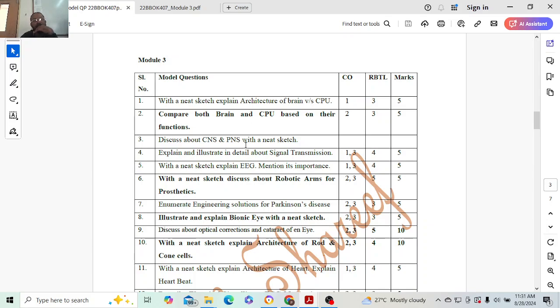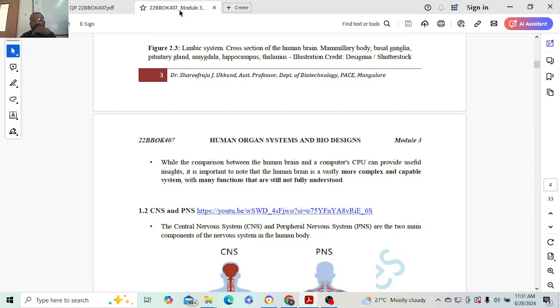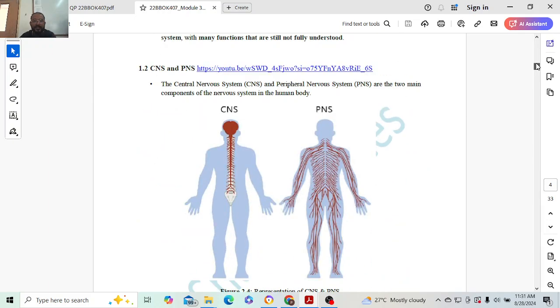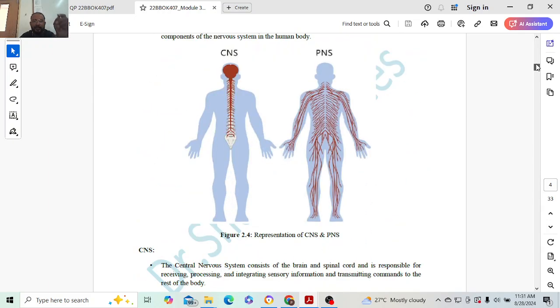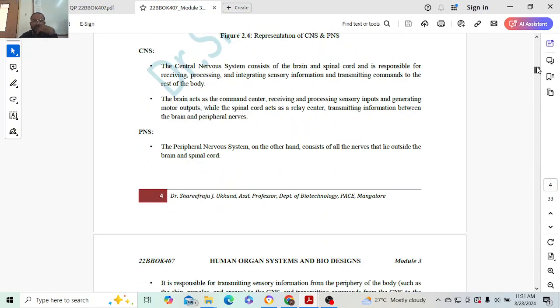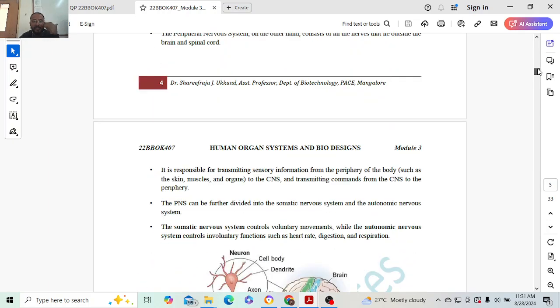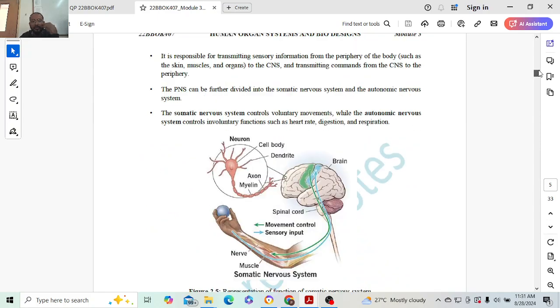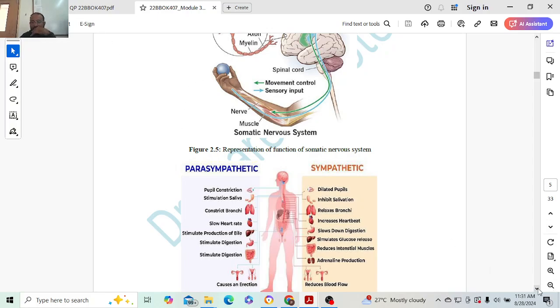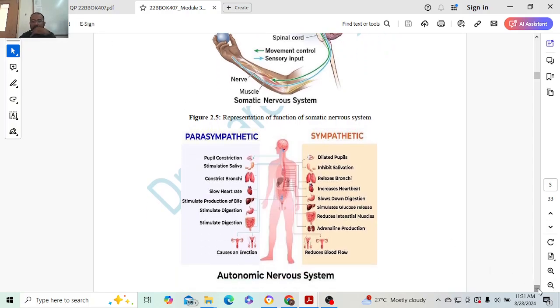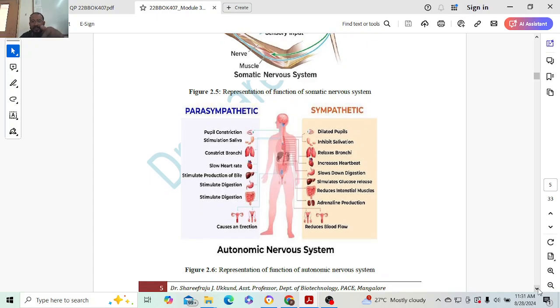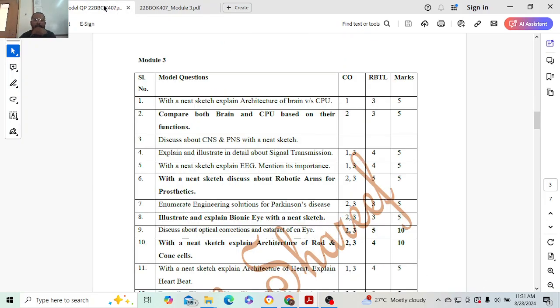Next question: discuss about CNS and PNS with a sketch. Five marks again. One mark for the diagram. CNS two marks, PNS two marks. You can give this diagram also instead of the previous diagram. Depending on the marks you write - if it is for ten marks, all diagrams you put, or else just two diagrams, explain two points. That's it for five marks.